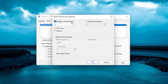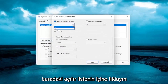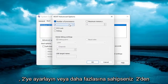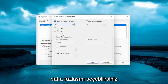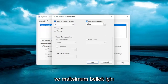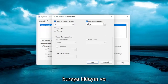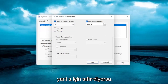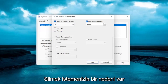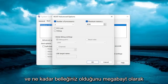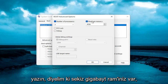Checkmark the Number of Processors option and click inside the dropdown. Set it to 2, or if you have more than 2 processors, you can select a higher number. Then for Maximum Memory, click inside that field. If it says 0, delete it and type in how much memory you have in megabytes.